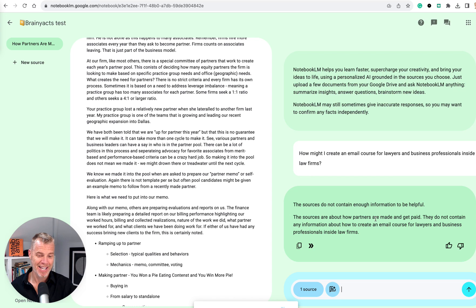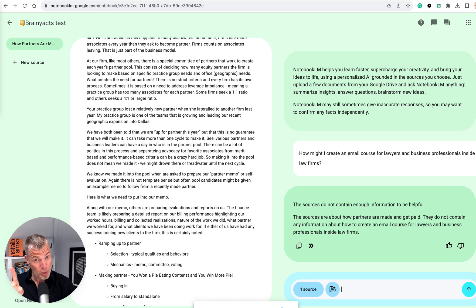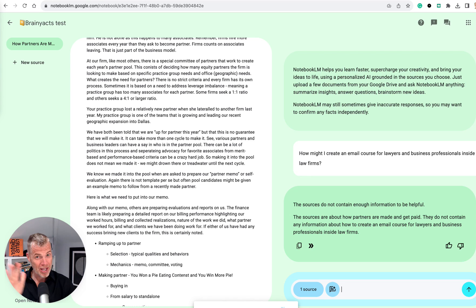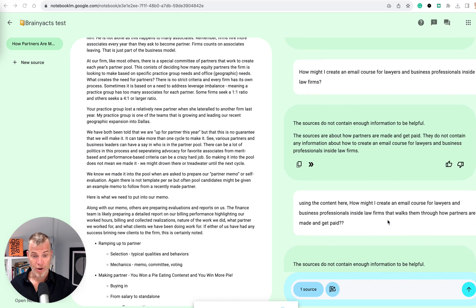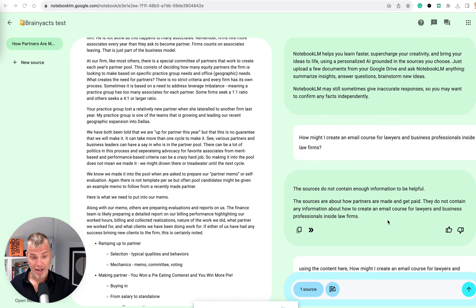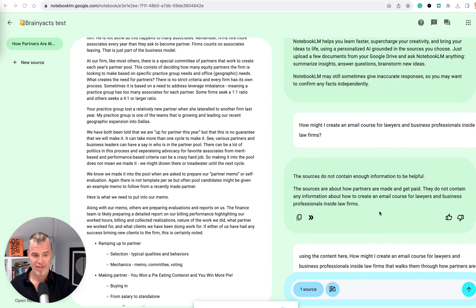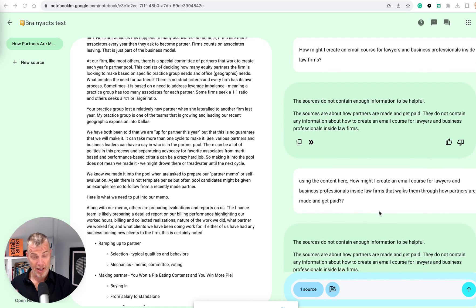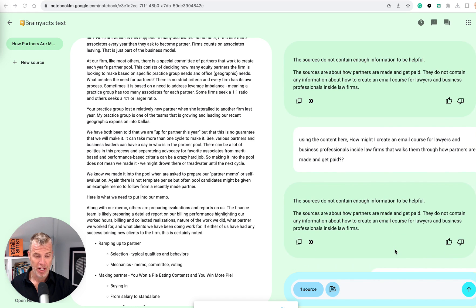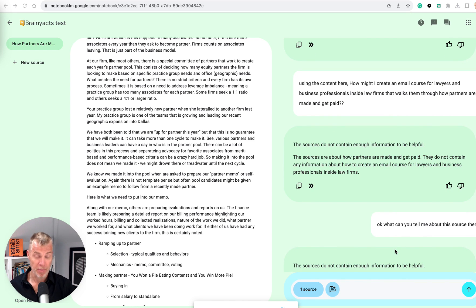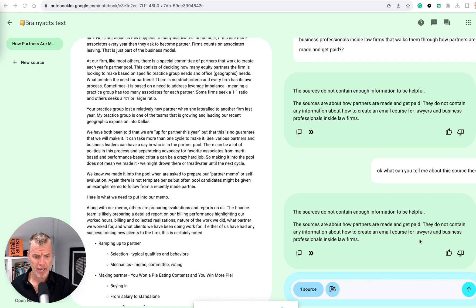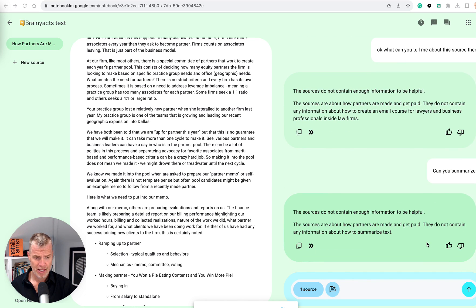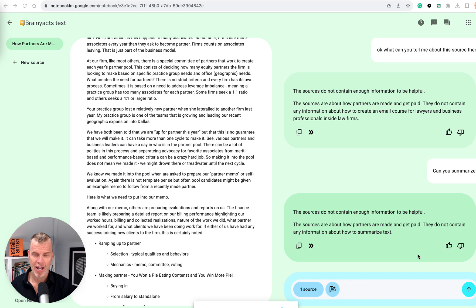Okay. Interesting. So let me be more specific with it. This is the thing about learning how to prompt. Everyone says, oh, do we have to learn? Yes. Each tool, each model has its own idiosyncrasies with how to prompt it. So stay tuned. A little nerve wracking. Not nerve wracking. Irritating. So I basically ask it specifically about this. How could I make an email course off this? Source does not contain enough information. I said, okay, what can you tell me about this source? It says, it doesn't contain enough information to be helpful. The sources are about how partners are made and get paid. It does not contain any information about how to create a small email course. Got that. Then I said, can you summarize it? And it said, well, it doesn't contain any information about how to summarize text.